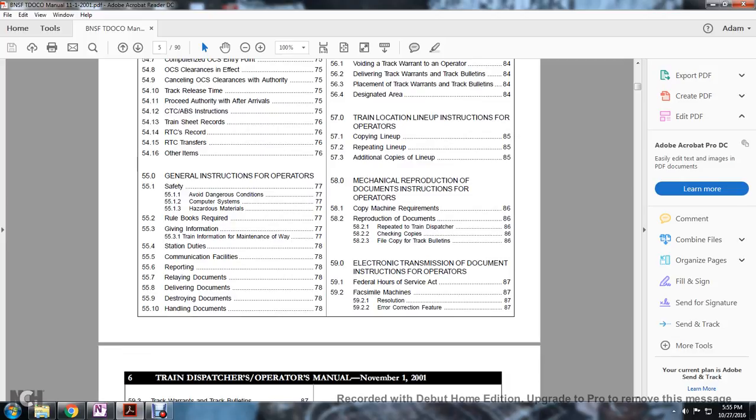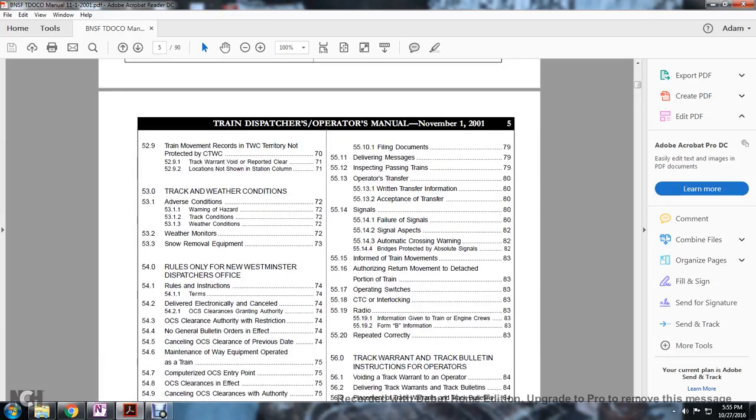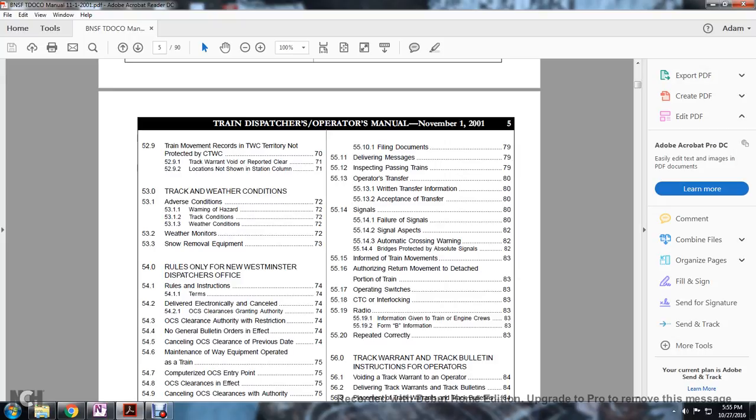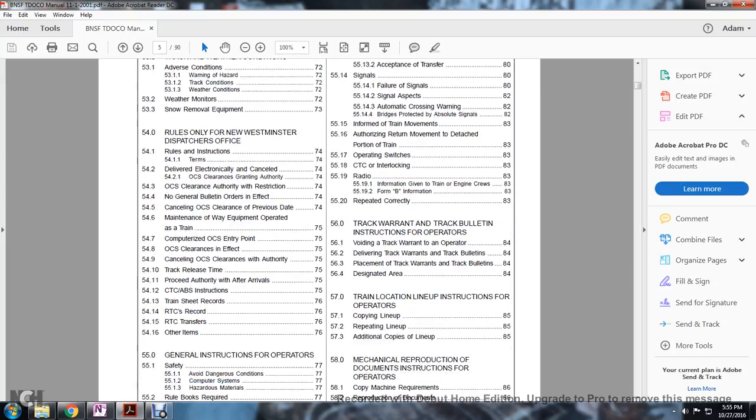55 general instruction for operators: safety, avoid dangerous conditions, computer systems, hazards material, rulebooks required, given information, train information, maintenance of ways, station duties, communication facilities, reporting, relating to documentation, delivering, destroying documentation, handling documents, filling, filing documents, med deliver message, inspecting, passing trains, operating, transfer written to the train, transfer information, accepted of the transfer, signal failure, signal, signal aspects, automatic cross warning, bridges protected with absolute signal, inform train and movements, authorized return movements to detach portion of the train, operation switches CTC inner or interlocking, radio interim formation given to the train or engine crews, Form B information repeated correctly.